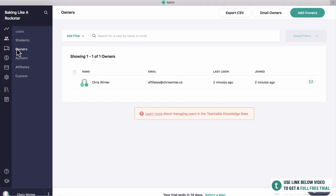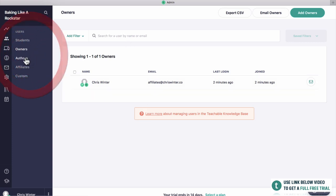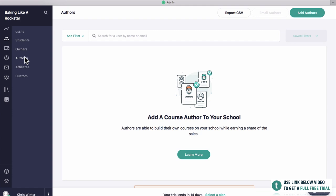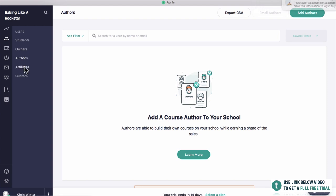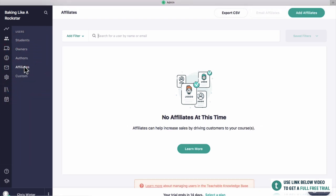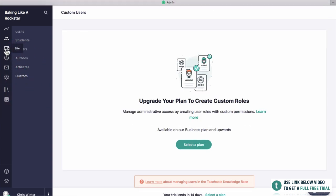Then we've got owners, which is just going to be you, and this is where you can have the owners of the course. Then we've got authors — an author is someone who is able to create a course or create programs in the course. Then we have affiliates — these are people who can promote your course on their YouTube channel, for example. If they get a sale you could give them a commission, like 20% or 50%, so they drive traffic for you. It's really easy to set up in Teachable — just go to add affiliates.